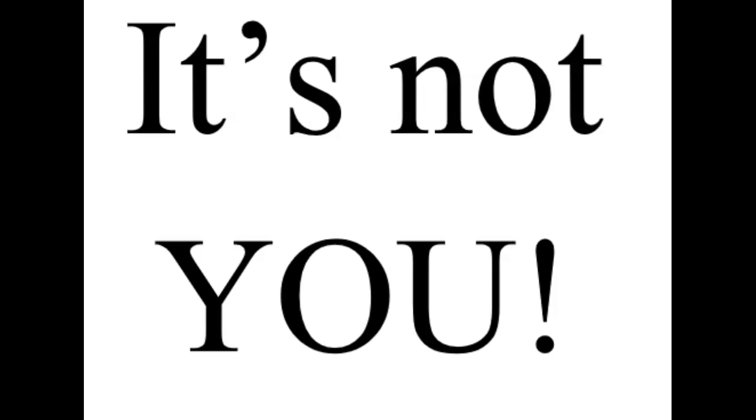Listen, you are not that powerful that everything bad that people do is because of you.